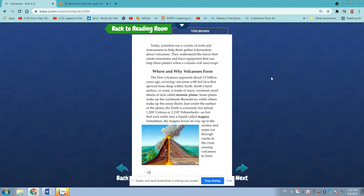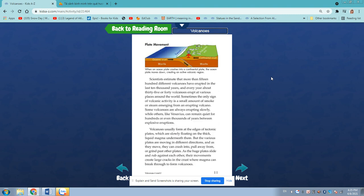Sometimes the magma forces its way up to the surface and seeps out through cracks in the crust, causing volcanoes to form. Scientists estimate that more than 1,500 different volcanoes have erupted in the last 10,000 years. And every year about 35 or 40 volcanoes erupt at various places around the world. Sometimes the only sign of volcanic activity is the amount of smoke or steam emerging from an erupting volcano. Some volcanoes are always erupting slowly, while others, like Vesuvius, can remain quiet for hundreds or even thousands of years between explosive eruptions.